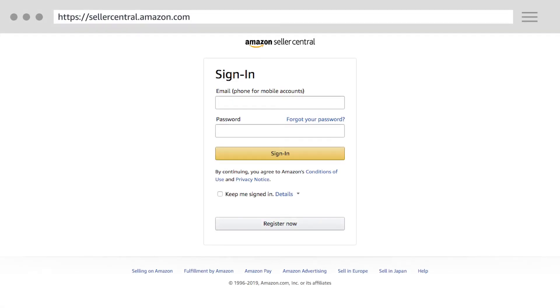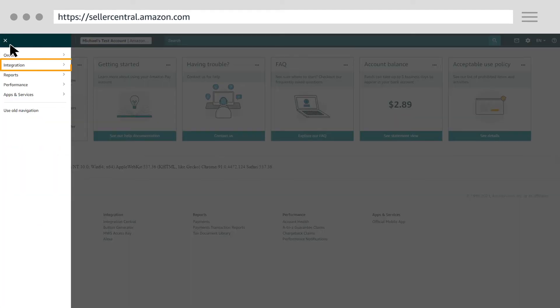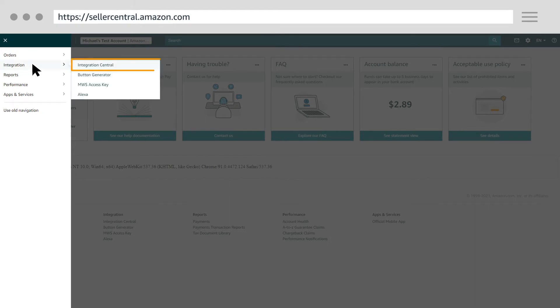To do so, log in to your Seller Central account. Click the three lines in the upper left corner. Click Integration, then click Integration Central.